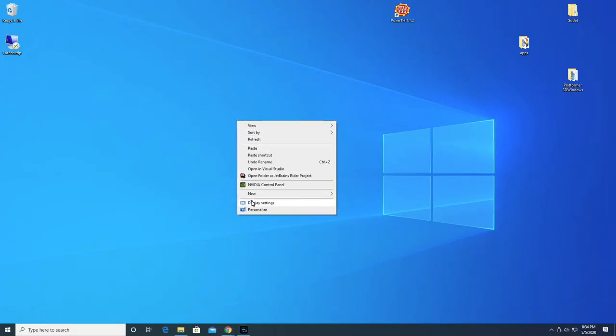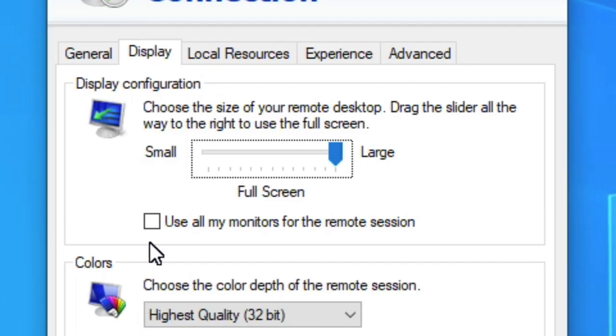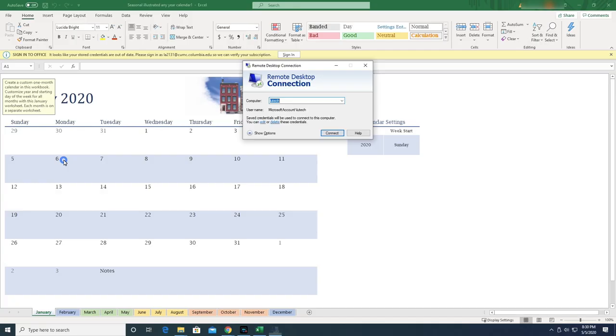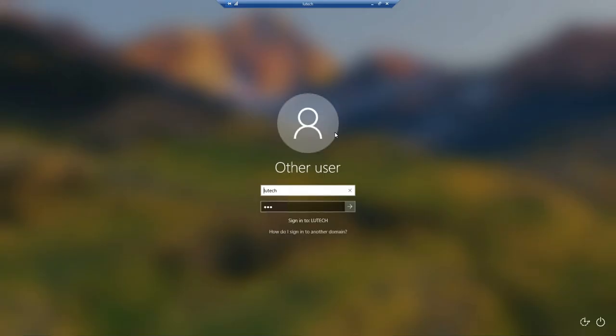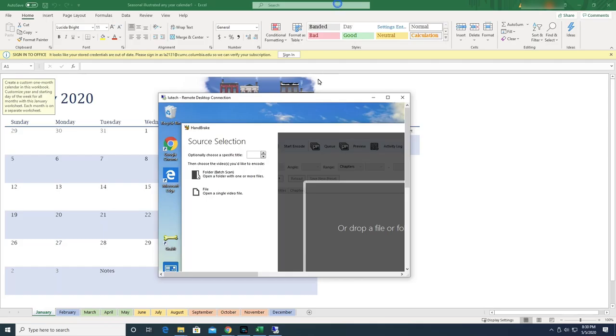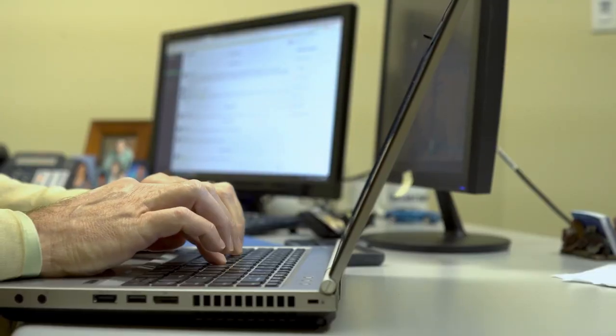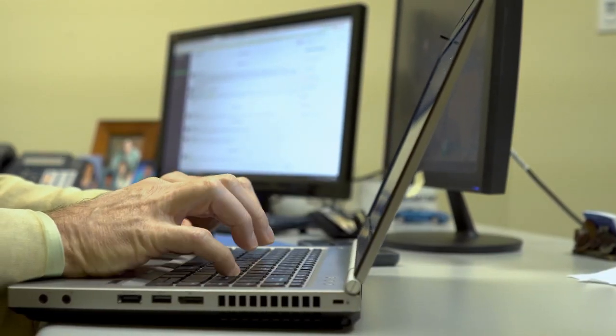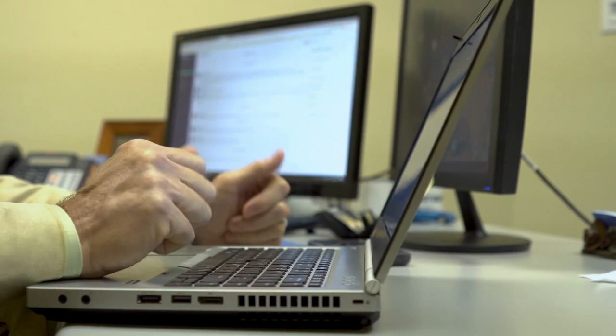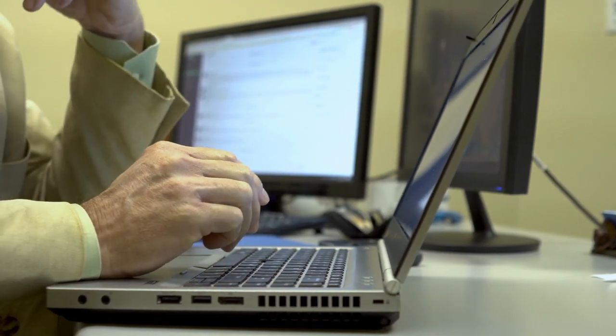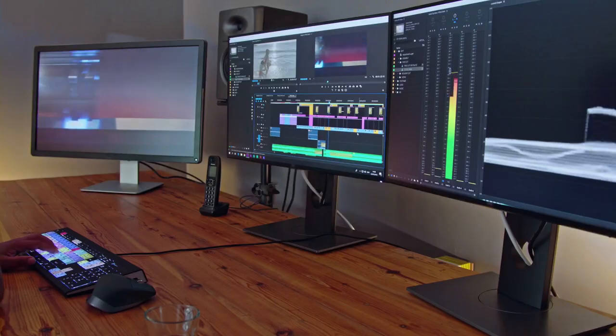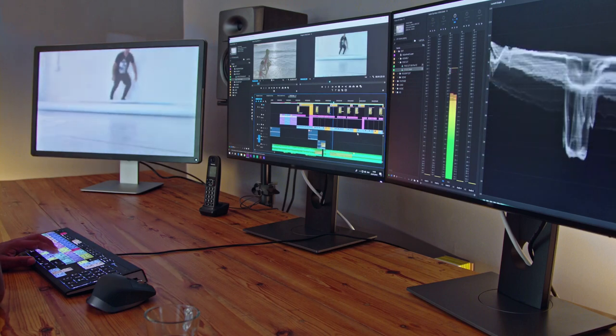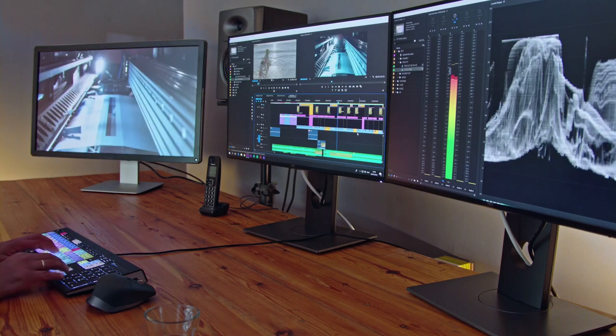By default, the application will use all your monitors when you turn on multi-monitor support, so if you need to use applications on both the local and remote machine, you will have to be doing a lot of back and forth between them. The method I'm going to show you will allow you to select the specific monitors you want to use for Remote Desktop and leave the rest for your local applications. This method is only useful if you have three or more monitors. So let's begin.